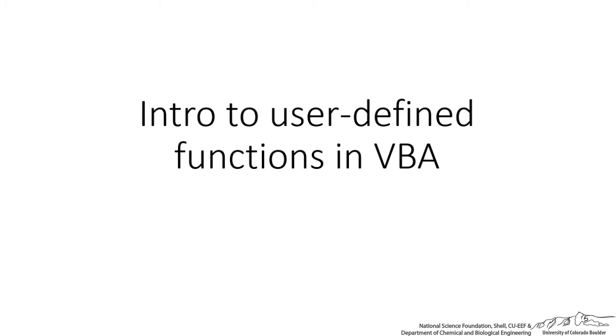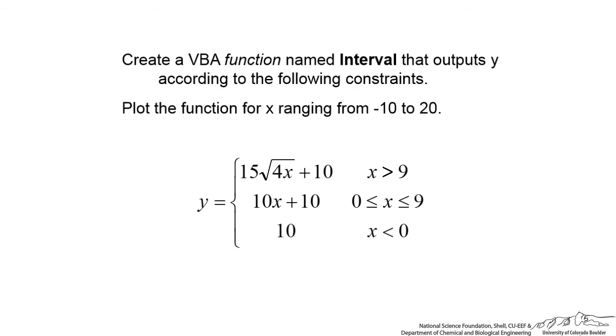This screencast is going to go over an example of a user-defined function in VBA. We're going to create a piecewise function here. The function name is going to be interval.